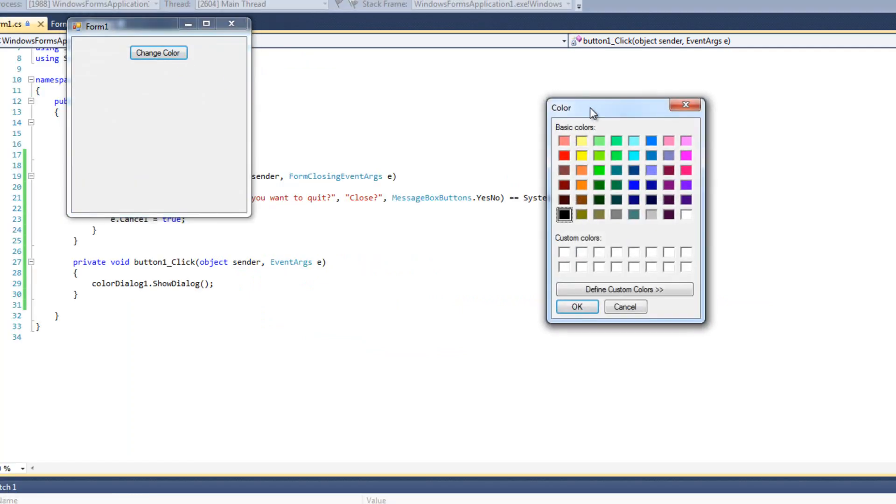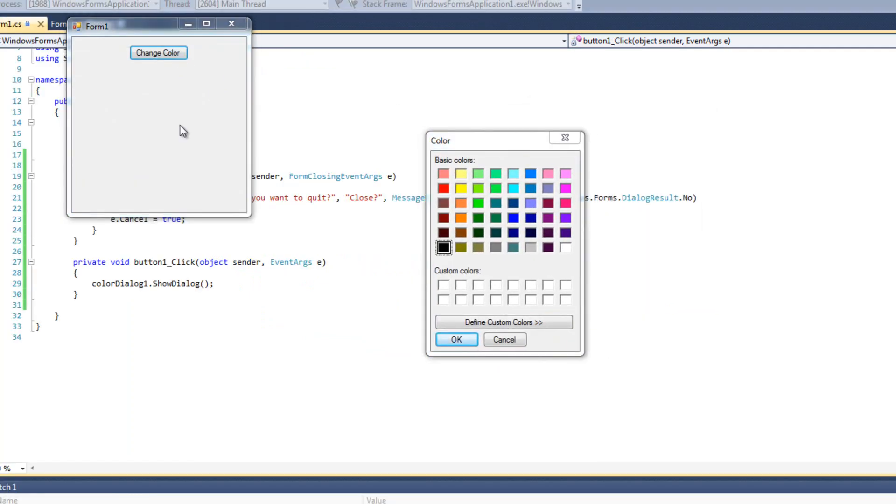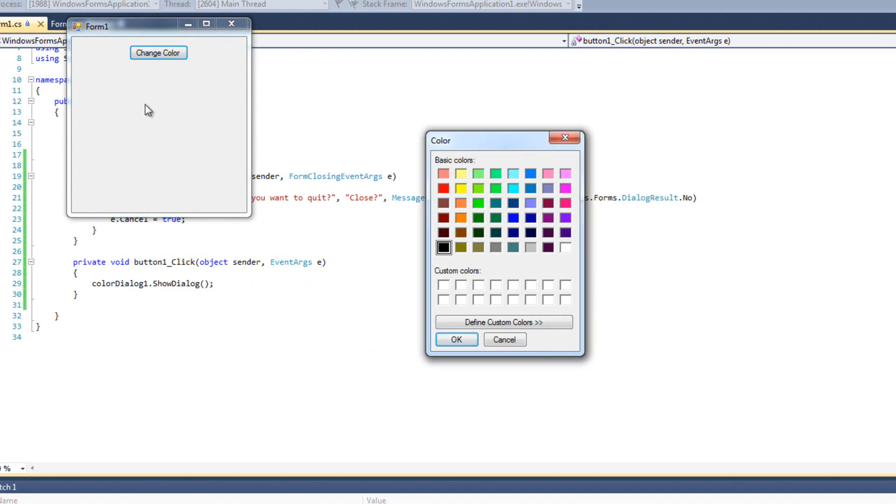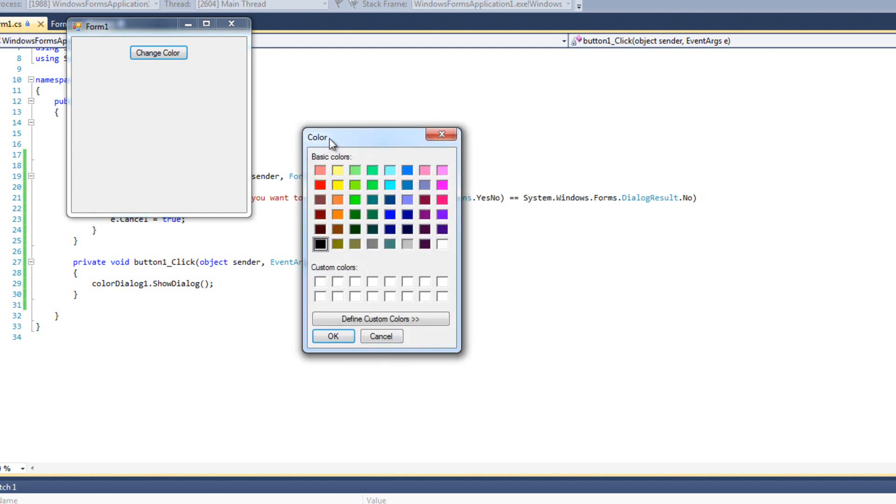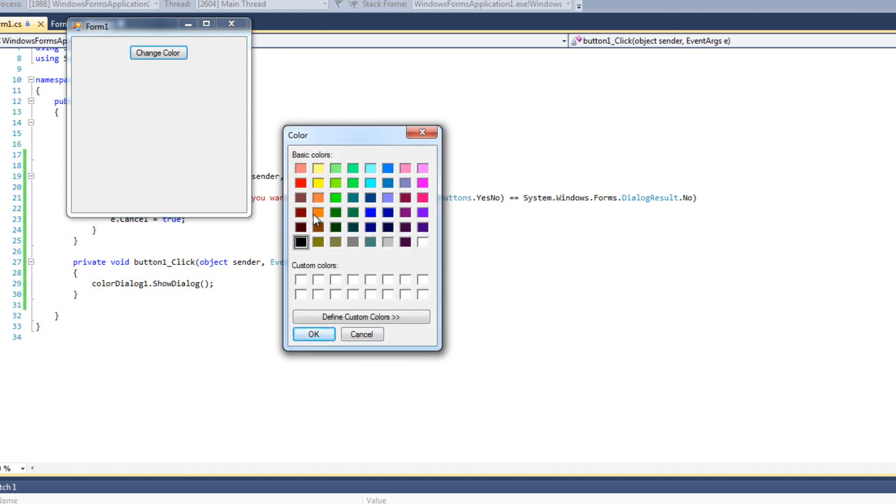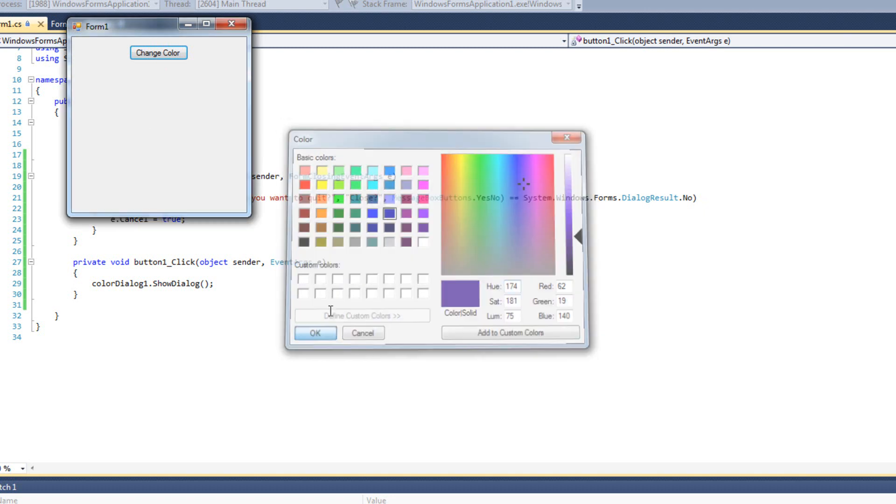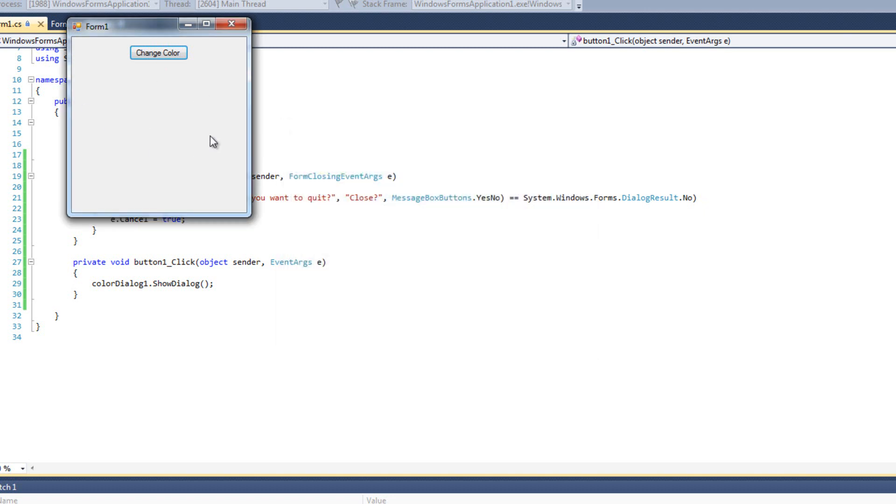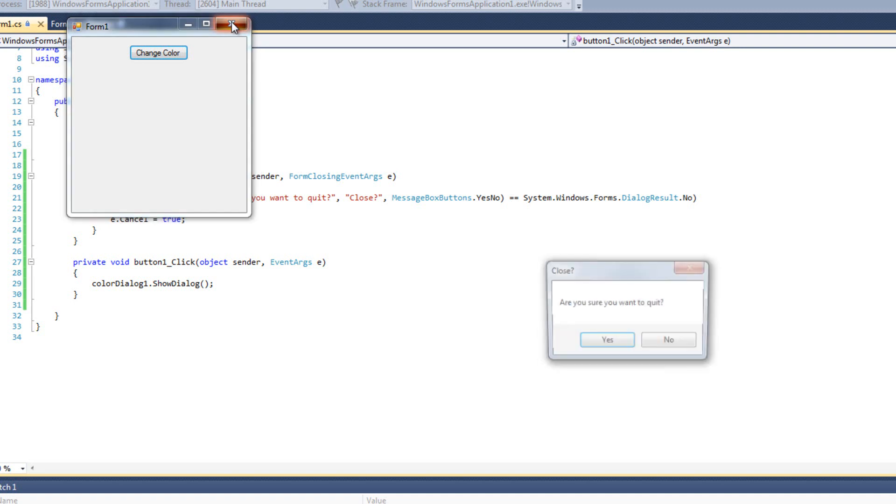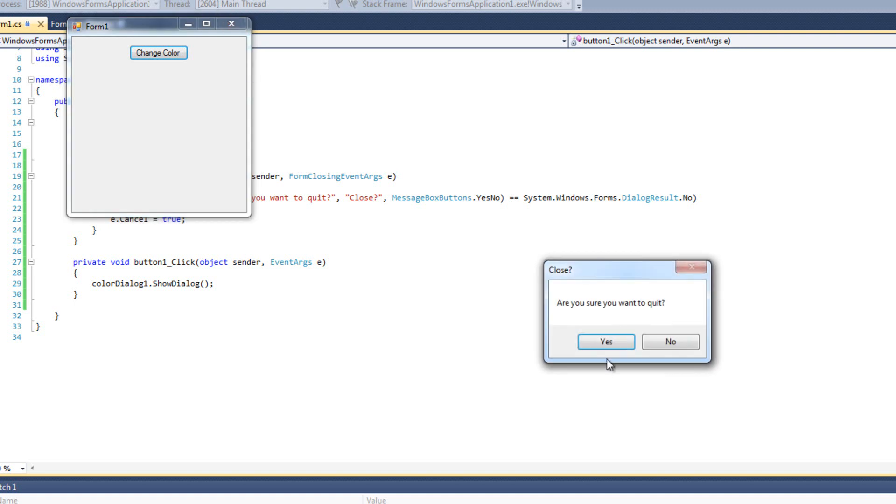We'll run this, and we get this color picker. Notice that the color dialogue is modal, which means we can't manipulate form1 behind it. This allows us to pick colors. I can define custom colors and do all sorts of neat stuff. I can cancel, I can hit okay, I can hit this red X. This doesn't do anything yet. It purely lets us pick a color, but we're not doing anything with that color yet.